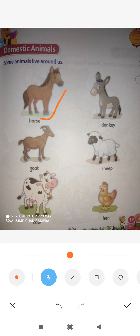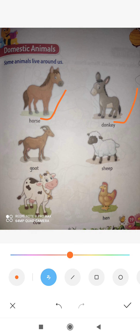Now next is donkey. This donkey is also a domestic animal. It carries load from one place to another. So this is a donkey.